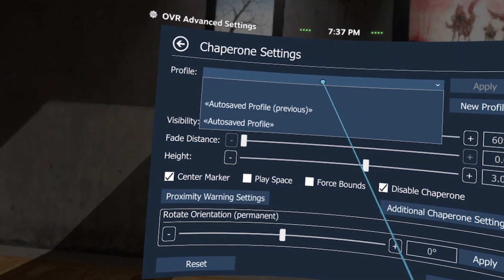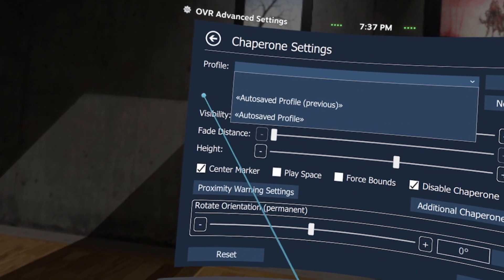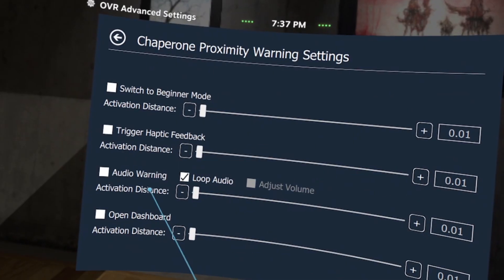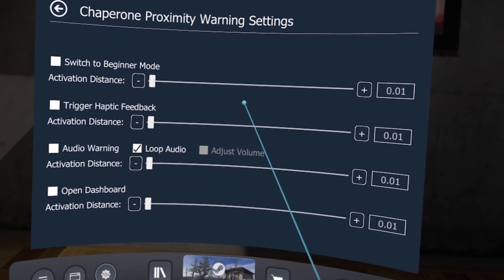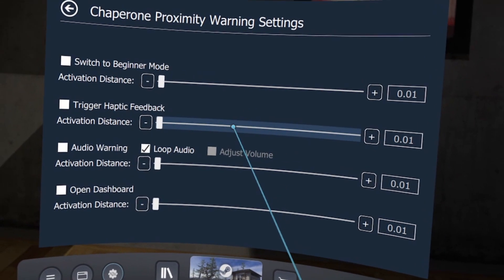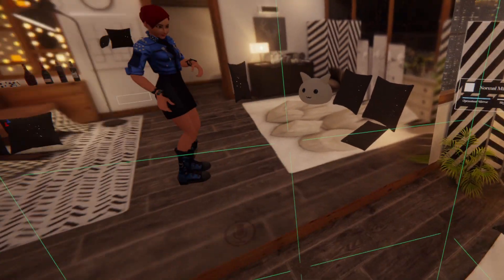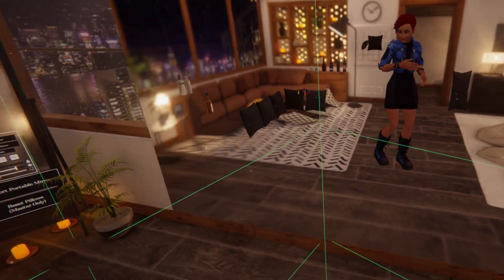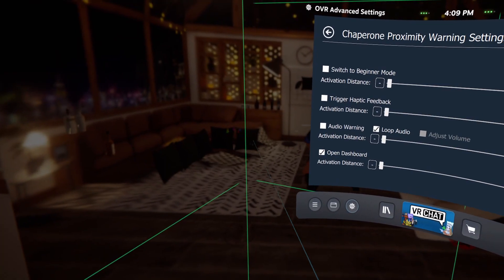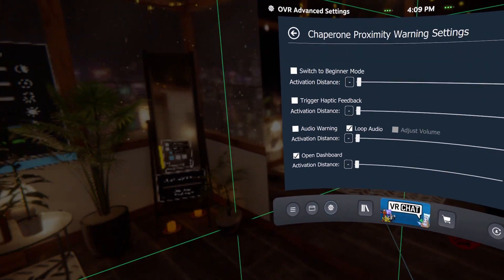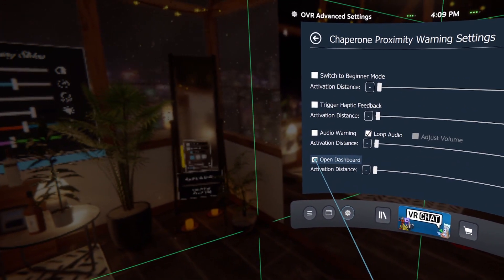You can also create a profile for these settings in case you want them for a specific game, person, or space in your house. Proximity Warning settings allows you to further customize chaperone so that instead of visual warnings, you can set audio or controller haptic warnings when you get too close to your boundaries. You can also force it to open the dashboard, thereby pausing your game, if you get too close.